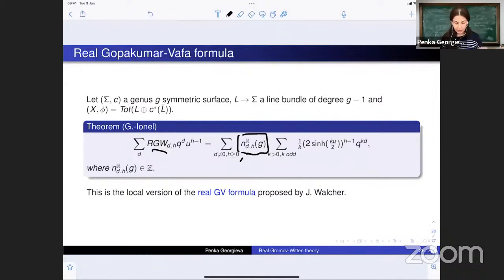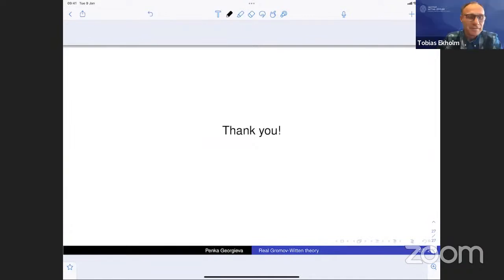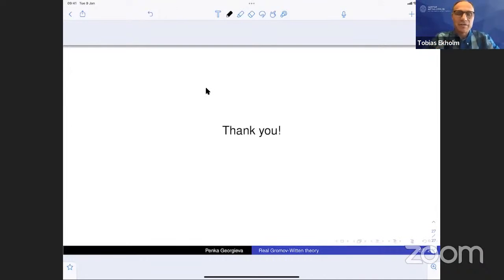Thank you for your attention. Thank you very much, Penke, for this nice talk about aspects of real Gromov-Witten theory and its generalizations.